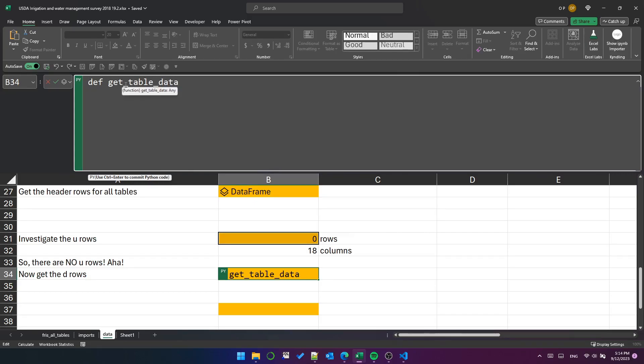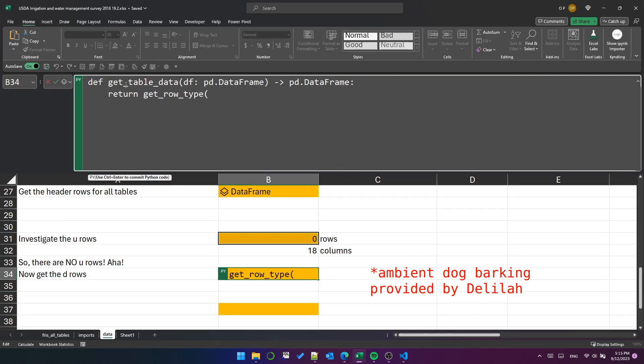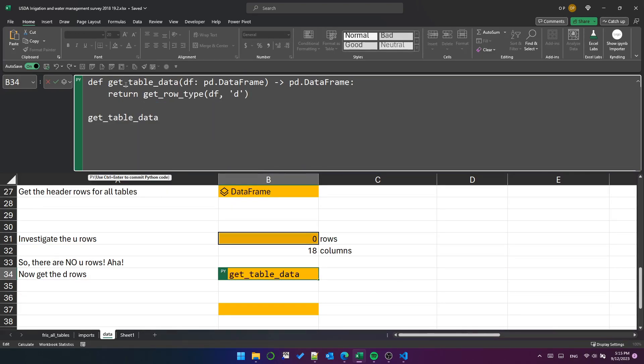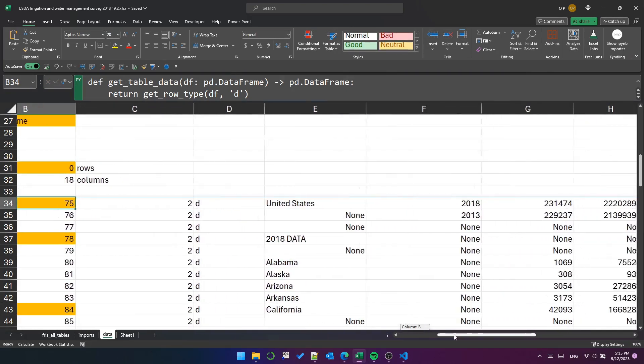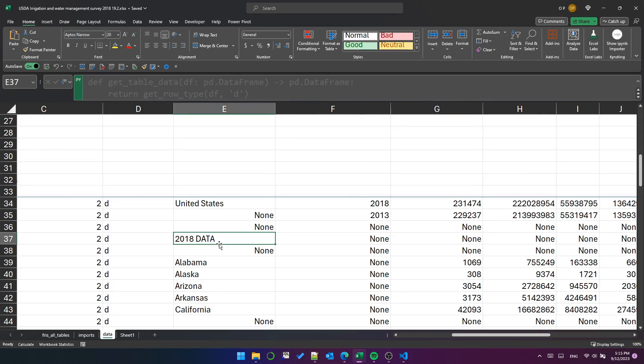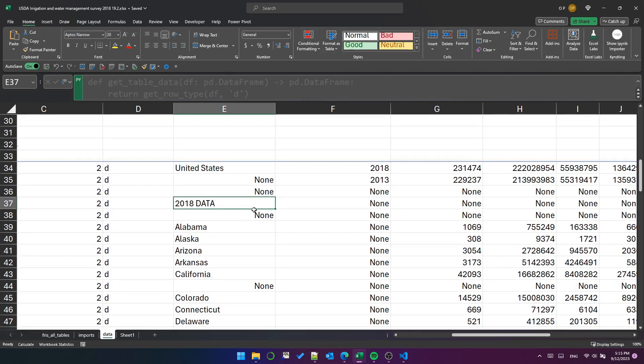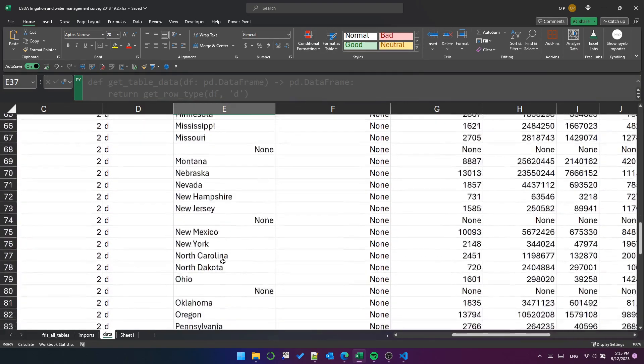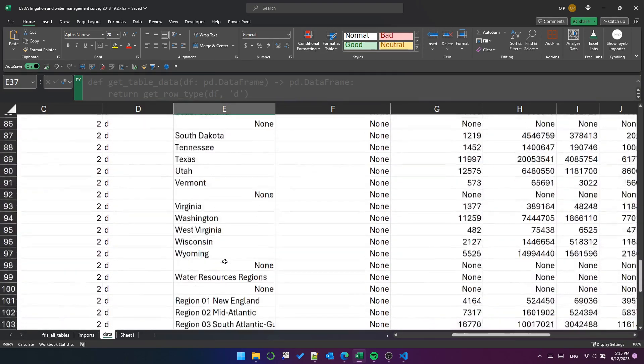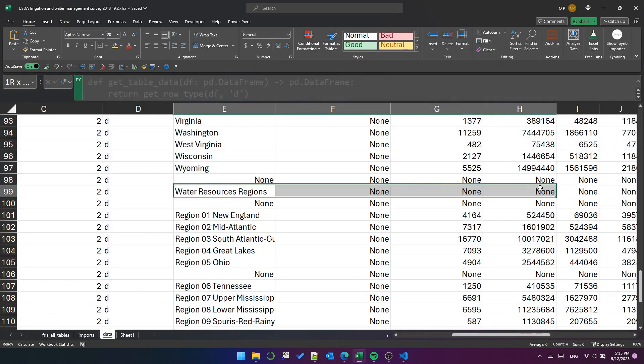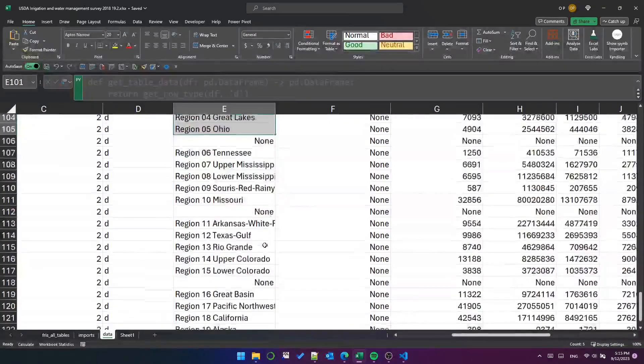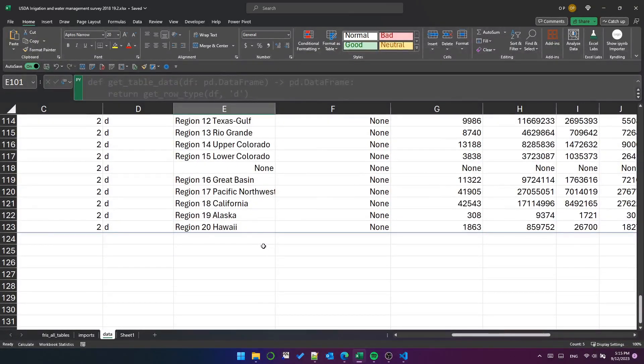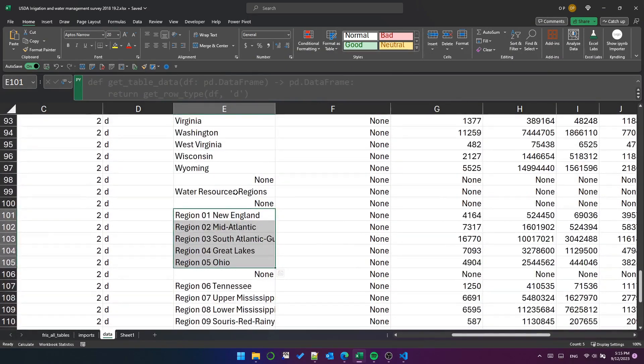So let's create a function called get table data. And to begin with, we'll just return the rows of type d. Test it with group two. Okay, let's take a look at this. All right, it seems we've got a couple of subheadings here. One's called 2018 data has a bunch of states under it. And there's another here called water resources regions, which has some other kind of geographic entity.